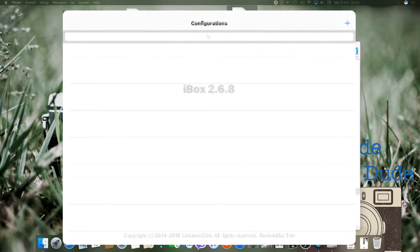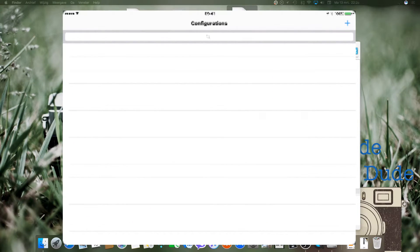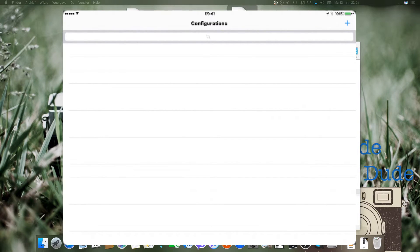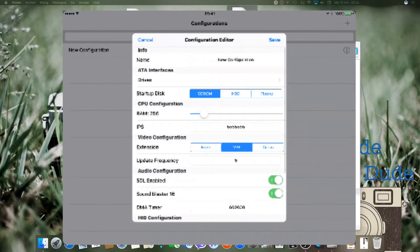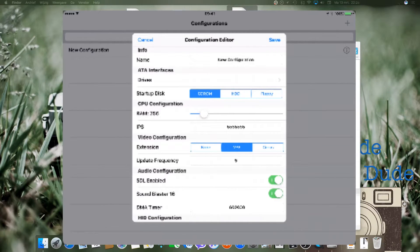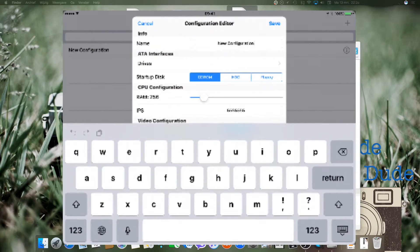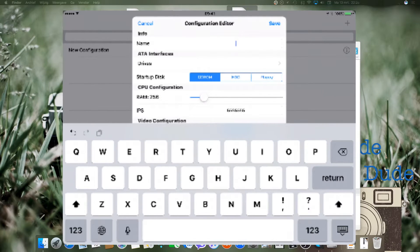Open iBox. From there you add a configuration and type in a name.